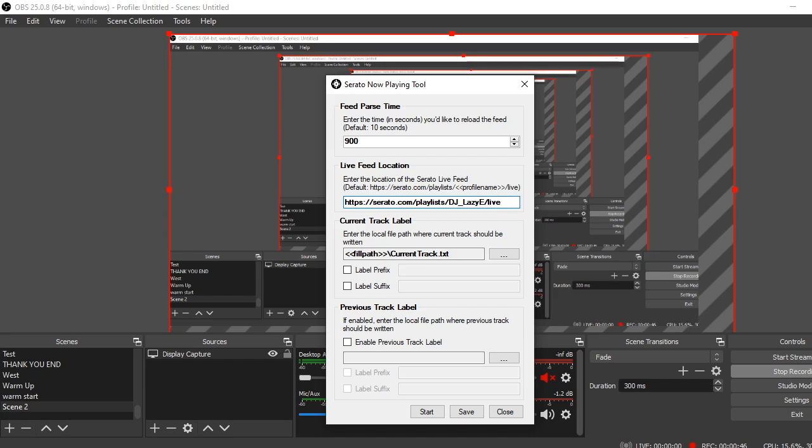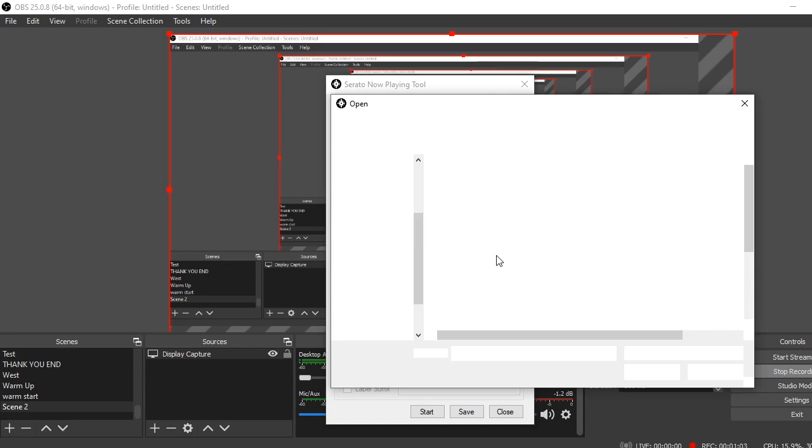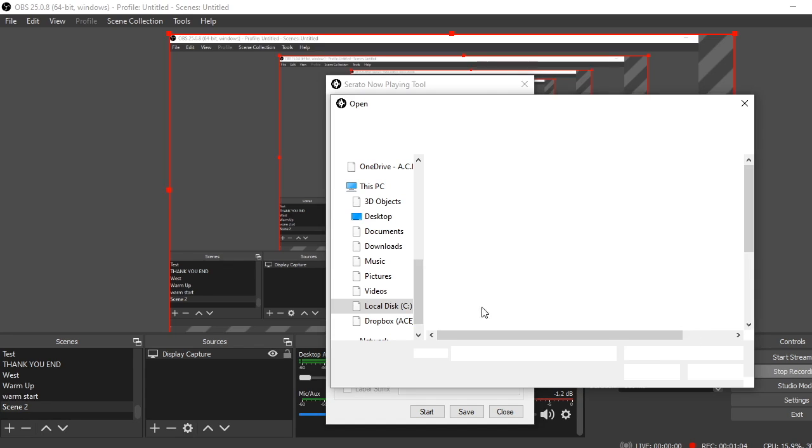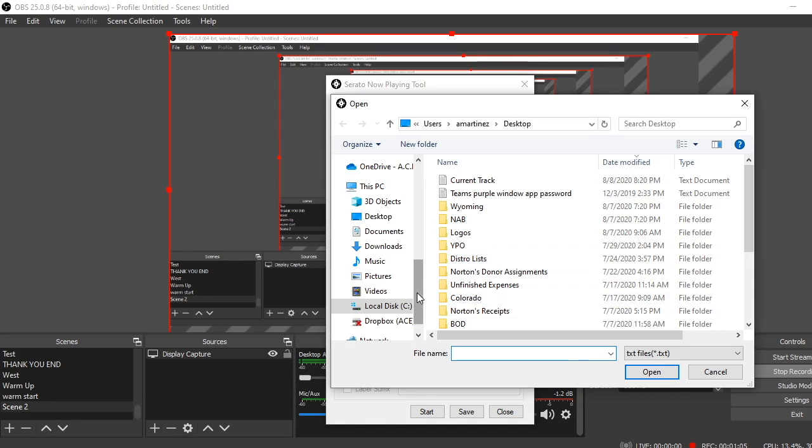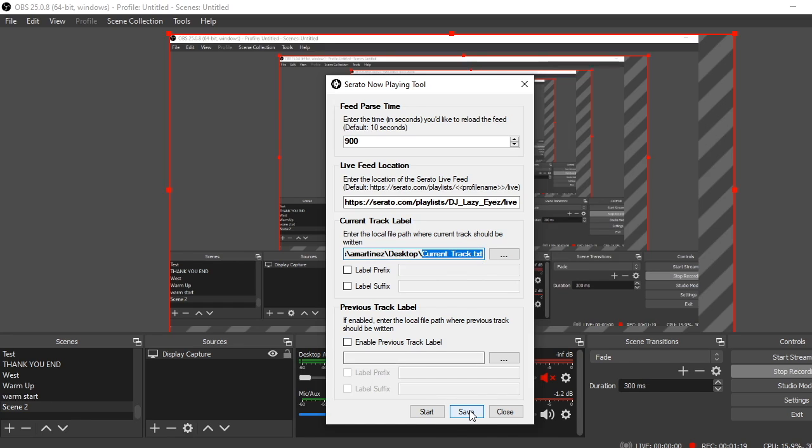So you put your name in there. So the next important part is right here. So again, what this program does is it takes the most recently uploaded song to the Serato playlist website and saves it to a text file. So here you're gonna tell it where that text file is. So you'll create a text file somewhere on your computer and then point it to that. So here on my desktop I have a text file that's just current track. It does need to be a .txt text file, and then you'll save it and point it to that, and that's where it's gonna read the website and save the most recently song into that text file.